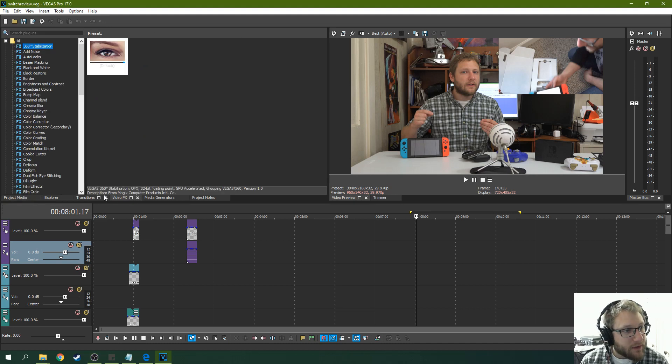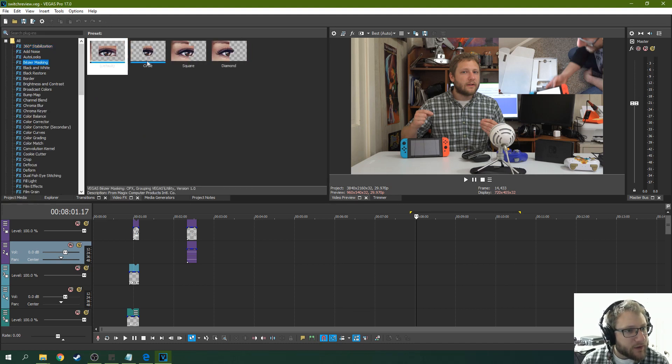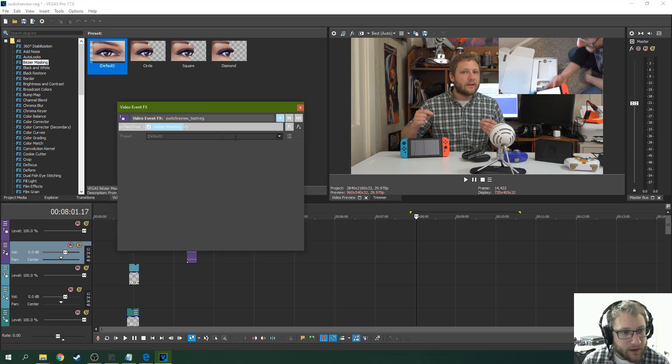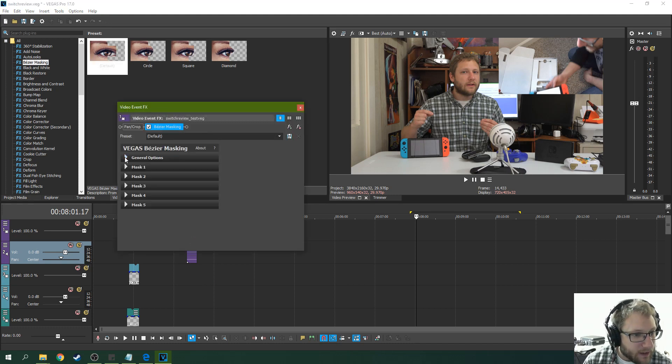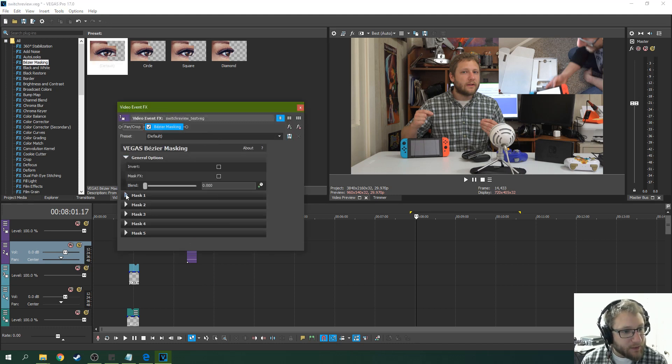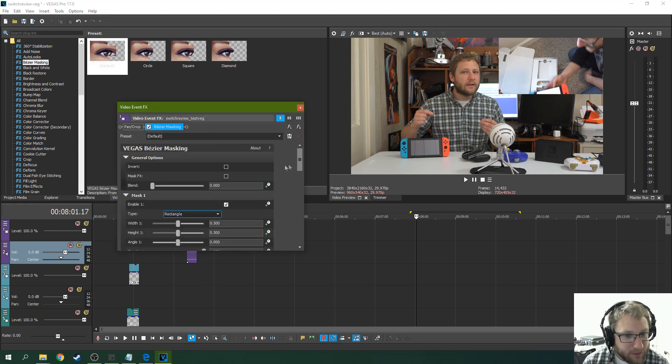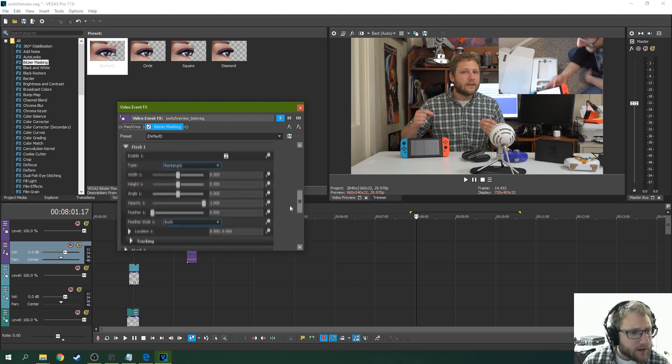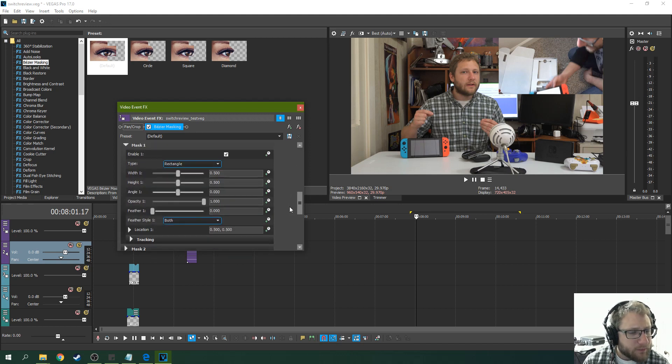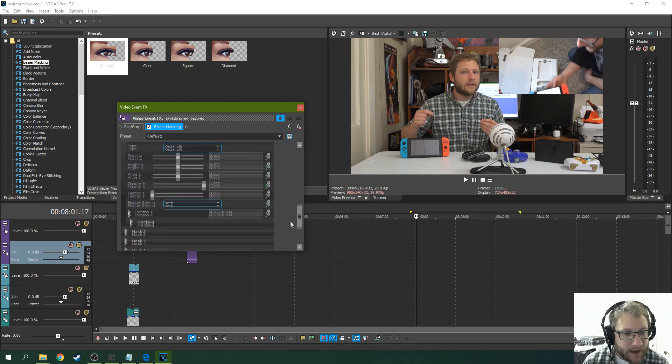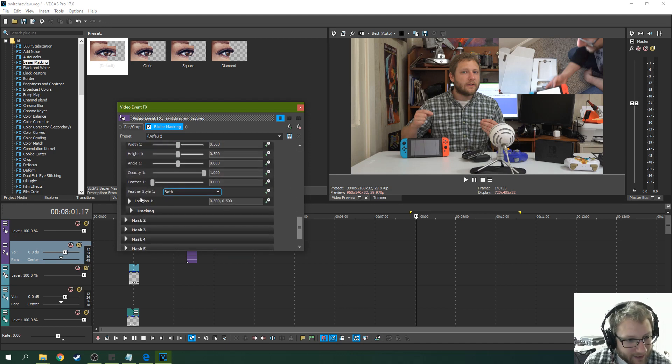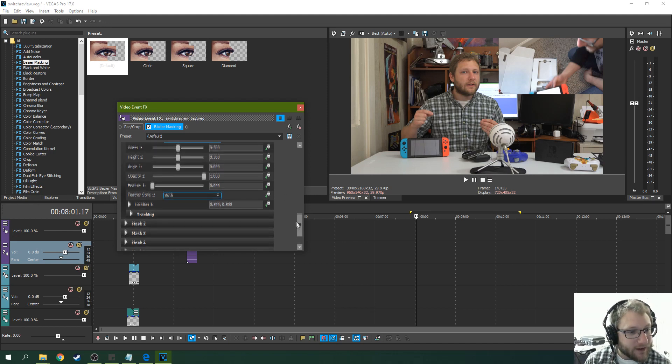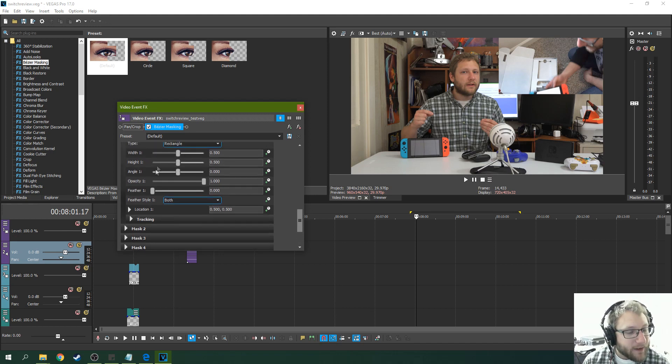So one of the next things they've added is they've improved their masking some. So when you track something, when I say masking, I mean they're tracking abilities with their Bezier masking. I think I have been calling it baits or masking because I'm crazy. But Bezier masking.